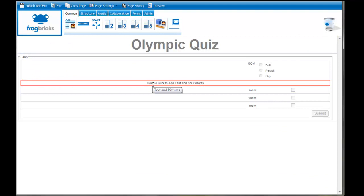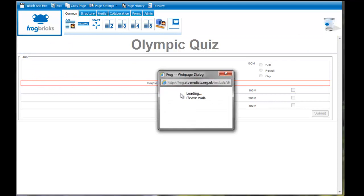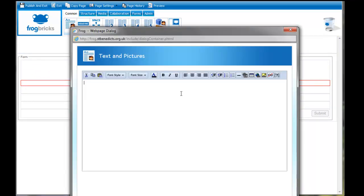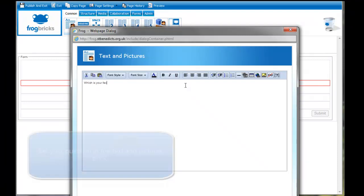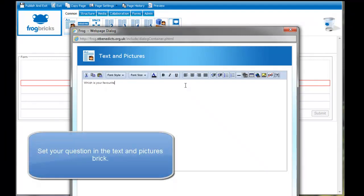I'm going to pull in a text and pictures block and double click here. And just ask which is your favorite track race.